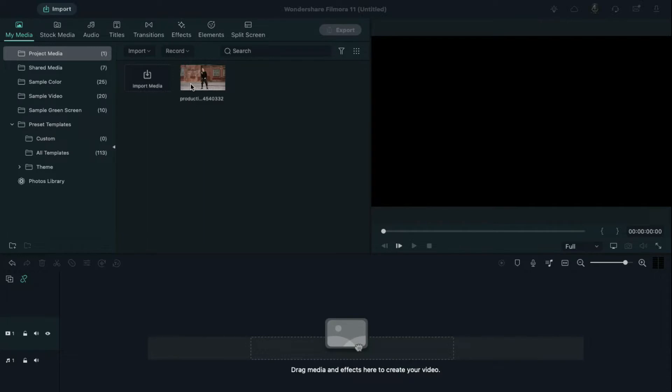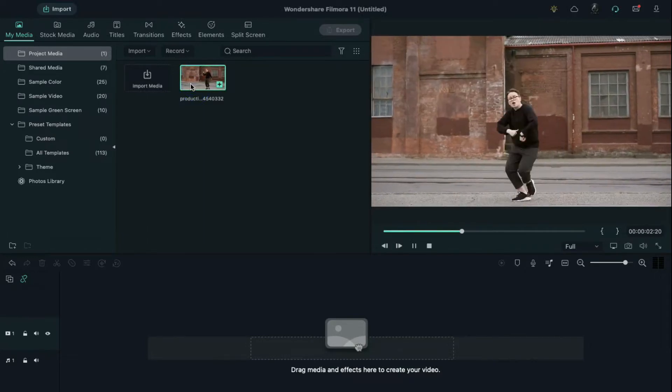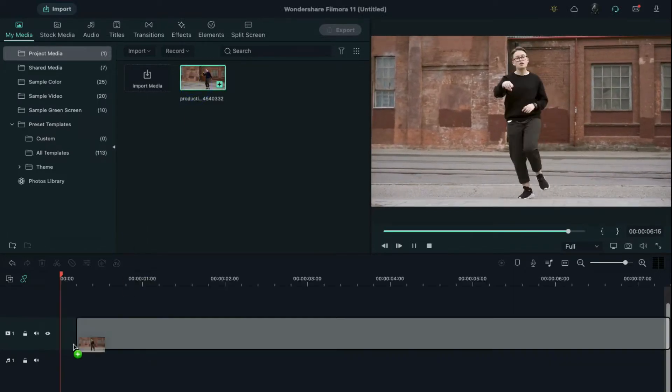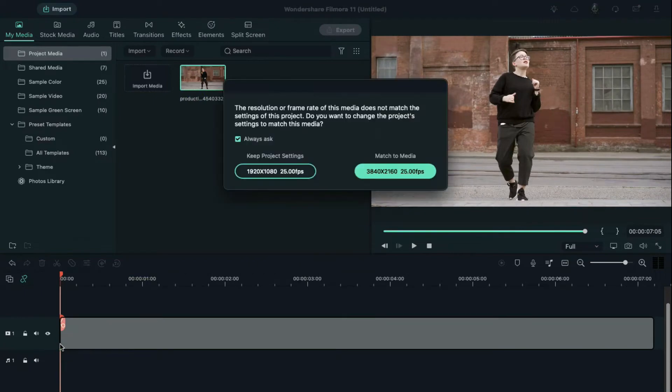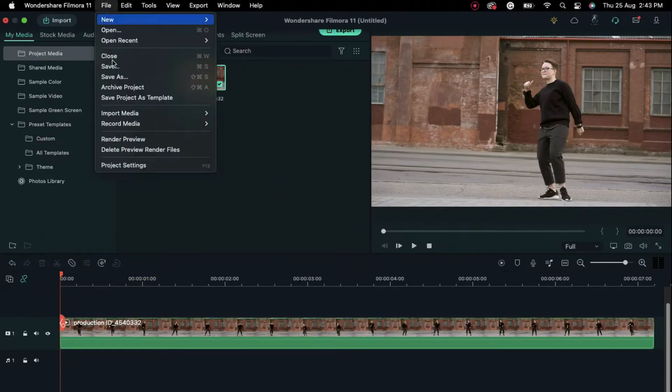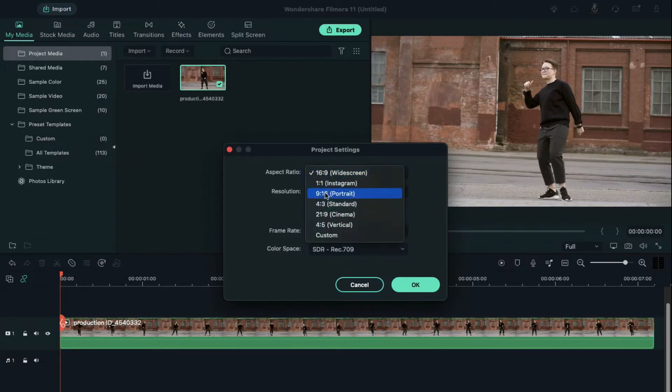Before editing, make sure your dancing video is filmed in landscape mode. First, let's drop the dancing clip on the timeline. Keep the original project settings, then change the aspect ratio to portrait and resolution to 1080 by 1920.